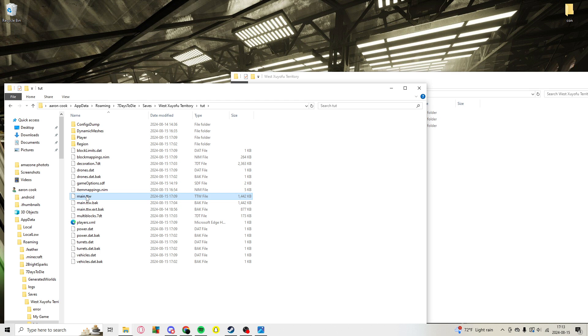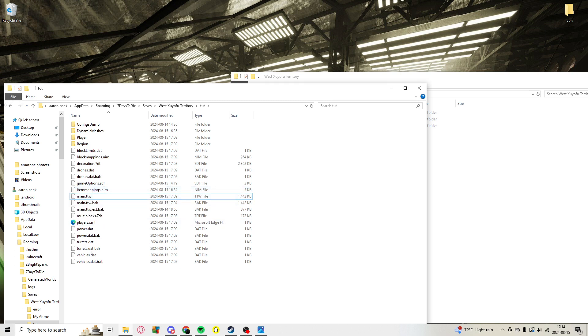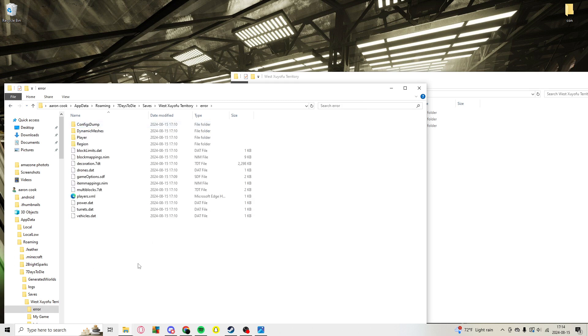And you're just going to copy the main TTW file, just the first one right here, then you're going to paste it into here.